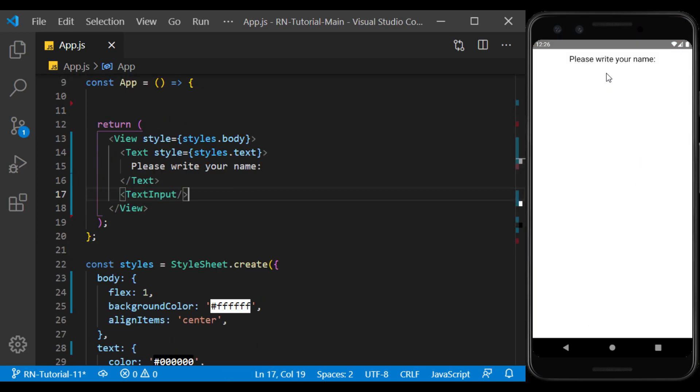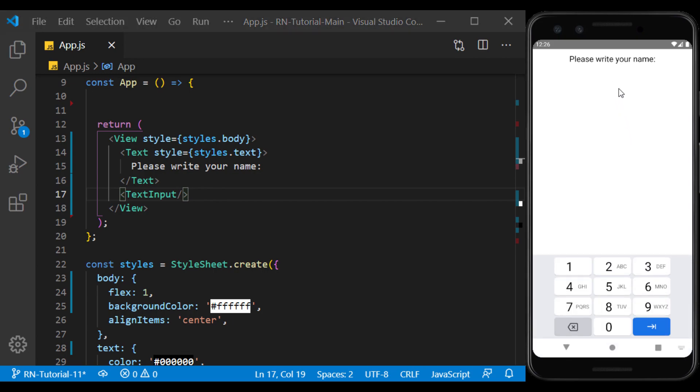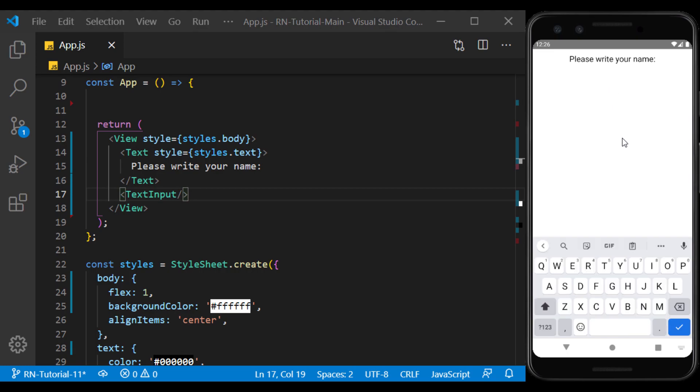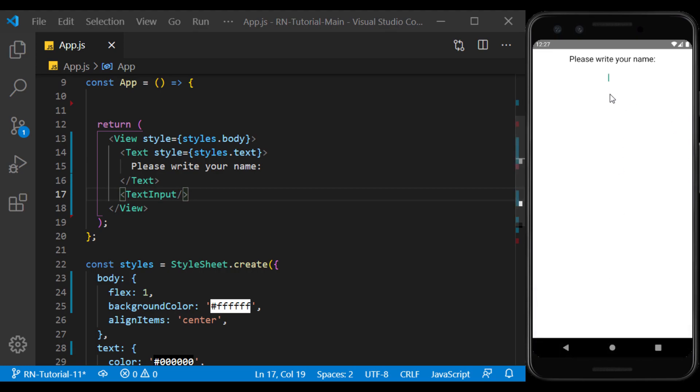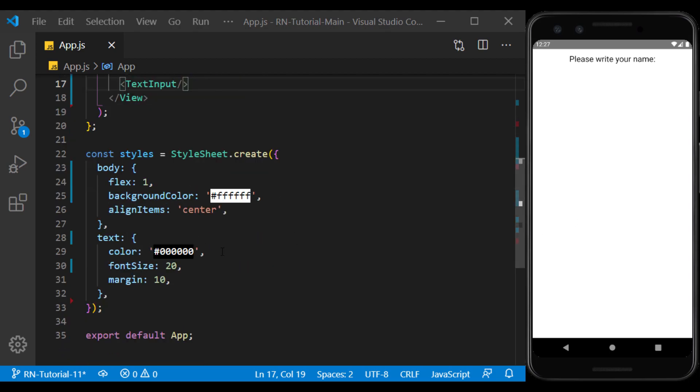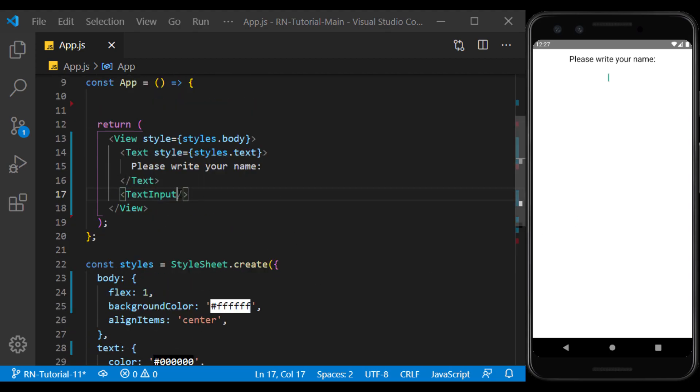The text input component is here, but it's not visible because it's not styled. If I click on it, you will see the keyboard popup. In order for the input environment to be recognizable to the user who can click on it, we need to define a style for it.